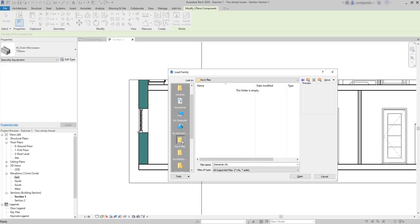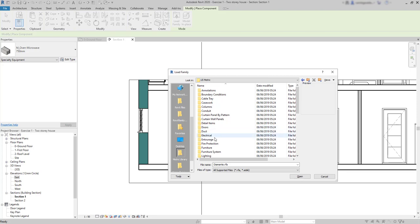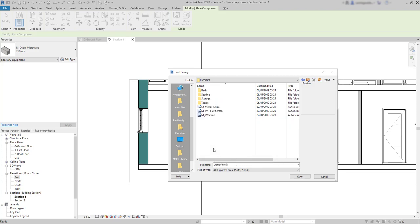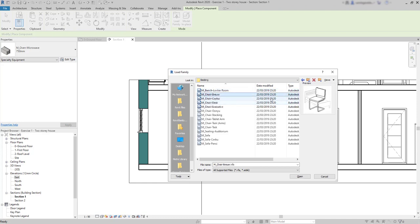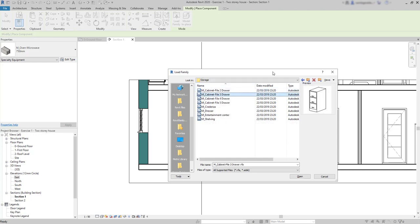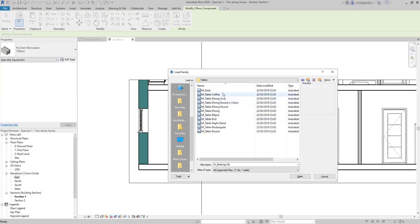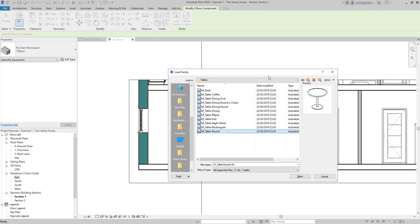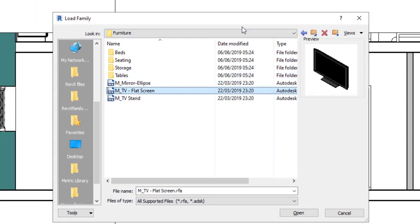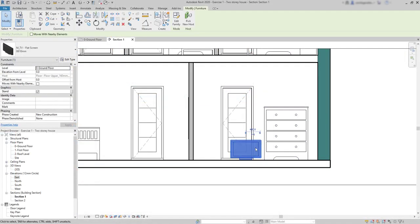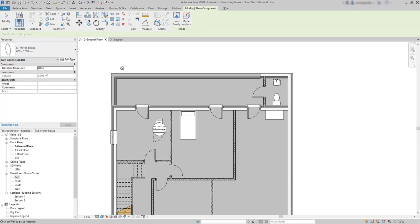We can find furniture families easily in the Revit libraries folder. First, choose the country. Then all these folders are different categories. Find furniture and the families here are organized by these four kinds: beds, sitting, families for storage, and tables. All those need to be hosted by a level. The exceptions are these three families located here: the TV and TV stand, we can offset them from the level, and the mirror, which is hosted by a wall.